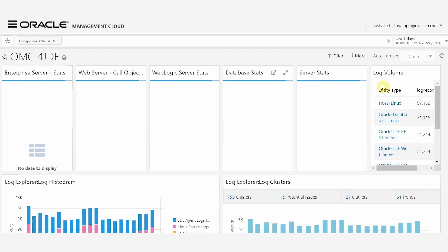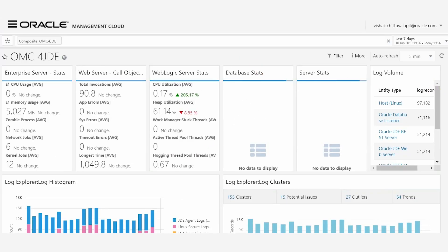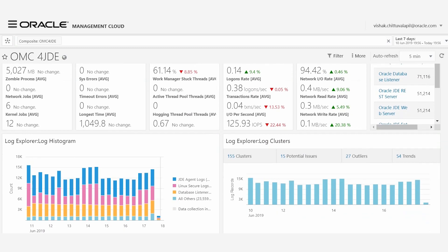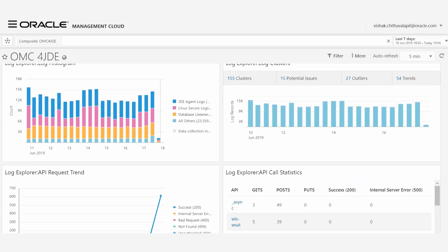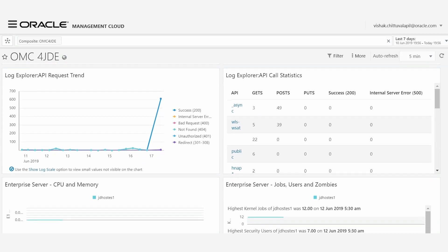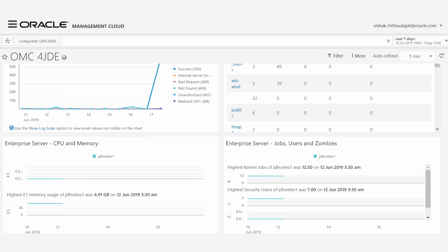Oracle Management Cloud monitors all the following elements of your JDE environment: user activities, system performance, critical jobs not completing in time, and slow running batch jobs. With OMC as a solution for JDE, it provides 360-degree insight into the performance, availability, and capacity of applications and infrastructure investments, enabling line of business and IT executives and administrators to make critical decisions about their IT estate.